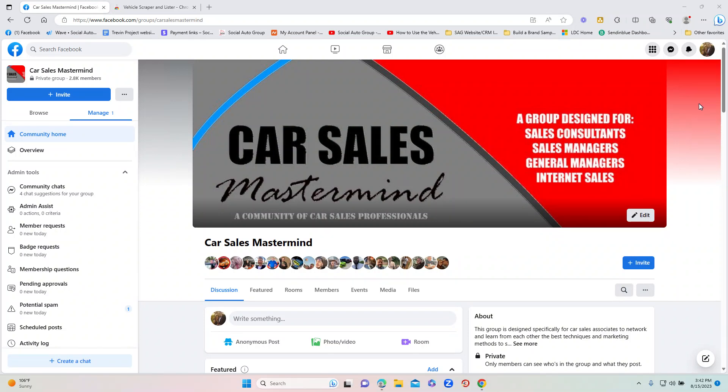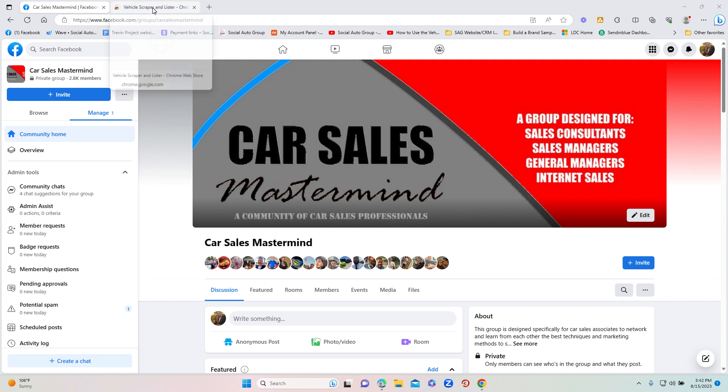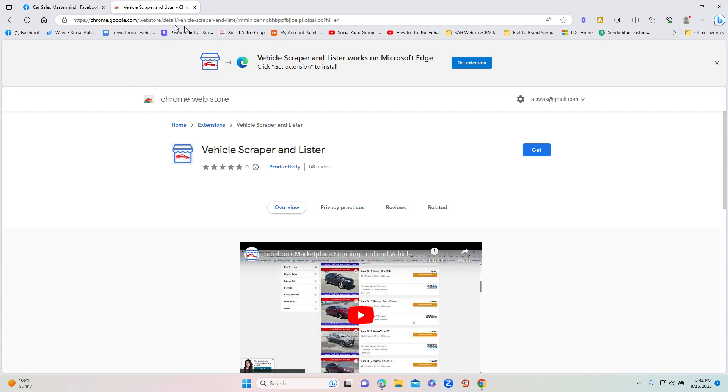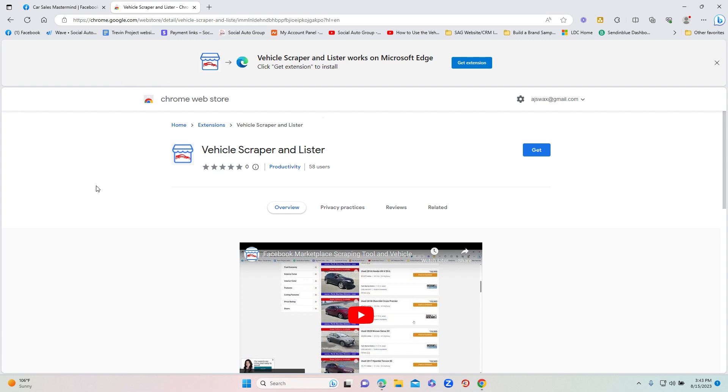In this video, we're going to show you how to download your vehicle scraper and listing tool and how to use it. We'll start by going to the Chrome store. Most likely you will see the extension in your onboarding email that had this video in it. When you click on the Google Chrome store link in your email, it's going to take you here.